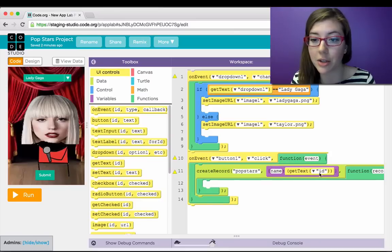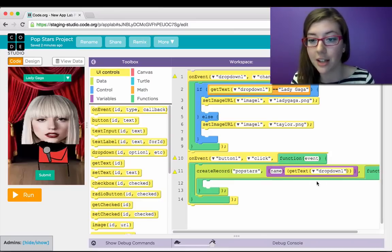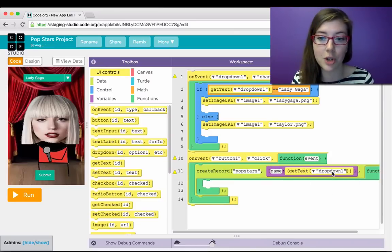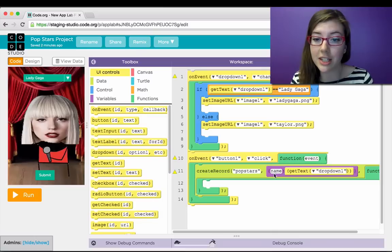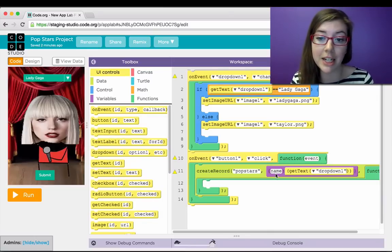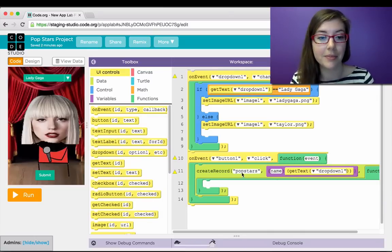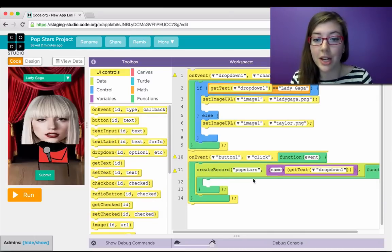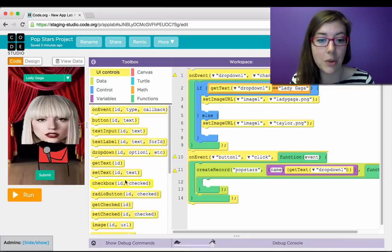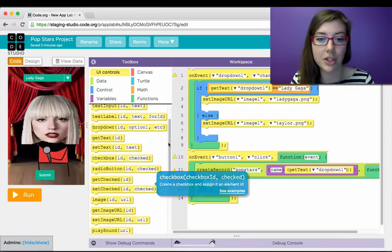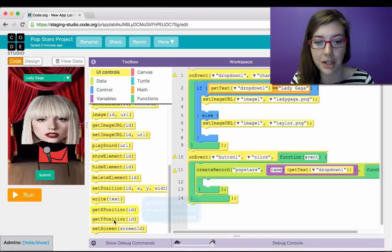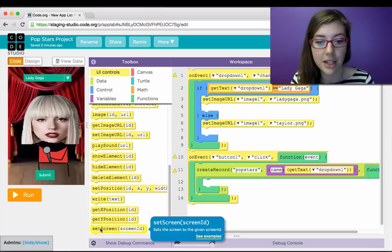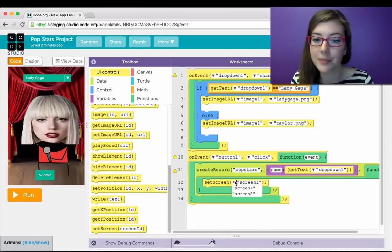And then what do I want to actually send? That same get text from the dropdown. So that'll either be Lady Gaga or Taylor Swift. So I can just say, get the text from dropdown one, and save it to the database in this format. I want the column name to be name. And that's it. And then when the record is done being created, I want to switch to my thank you for your vote screen. So I can come down here in my UI controls, and set the screen to screen two.